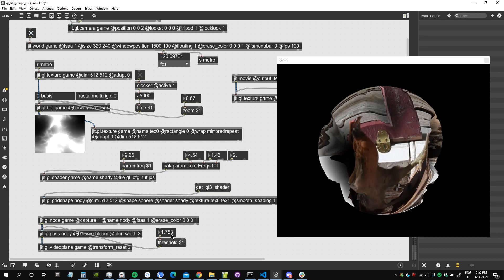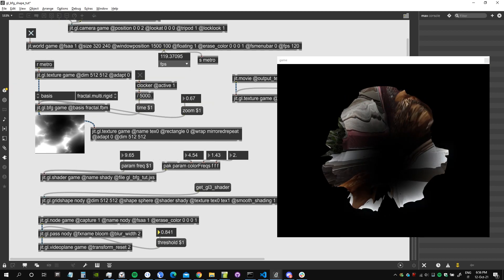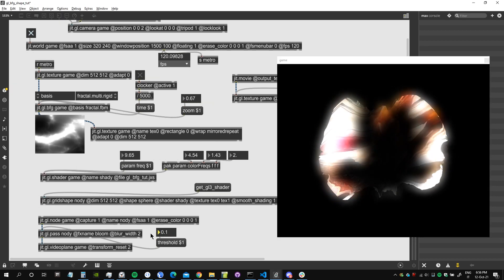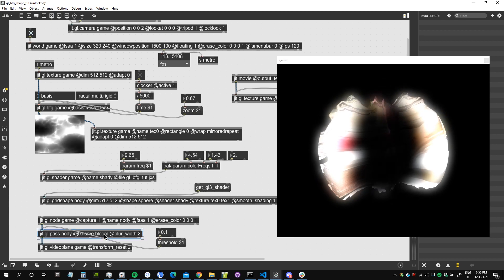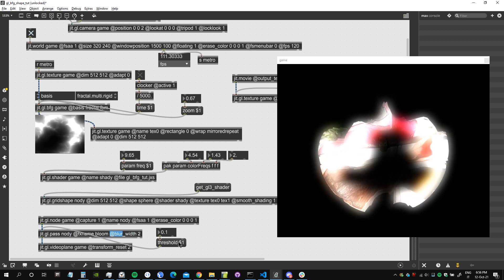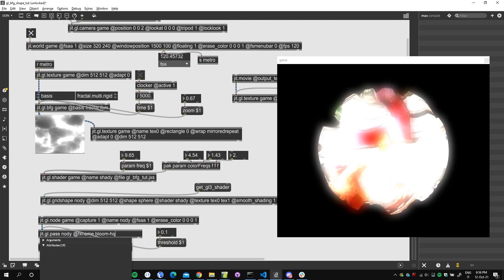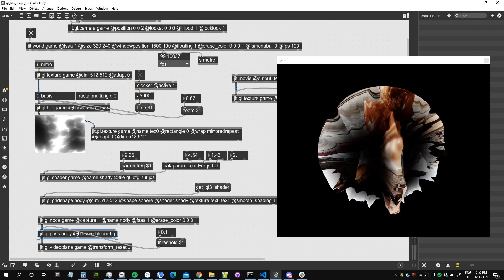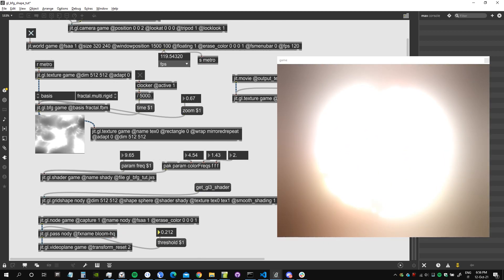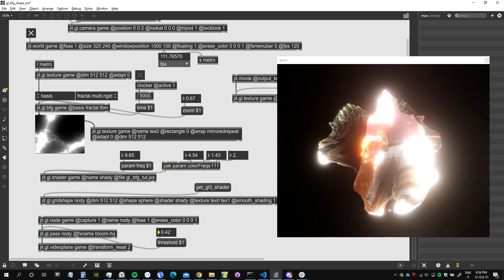I also add here a bloom effect just because this is a perfect occasion to actually use the new sic 74 blur which is called bloom aq. Let's see how this looks like. It looks much better, doesn't it?